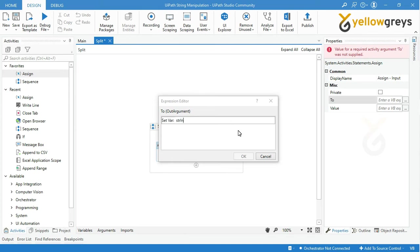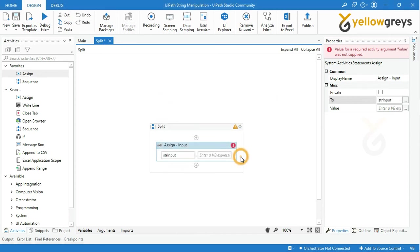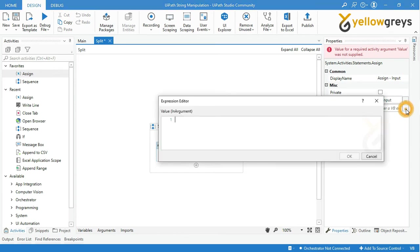Go to the value box. I'm adding an input value as UiPath:Studio:StudioX:StudioPro:Orchestrator:Robot within double quotes.